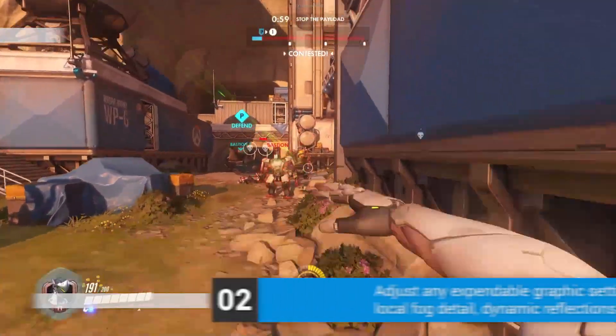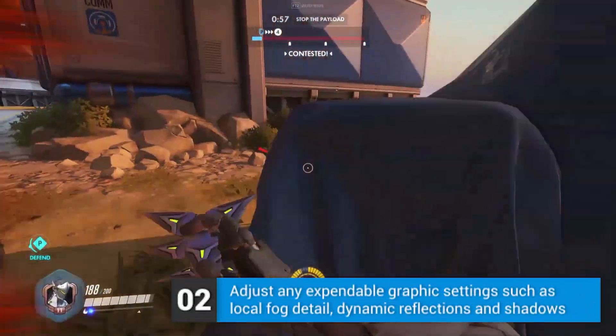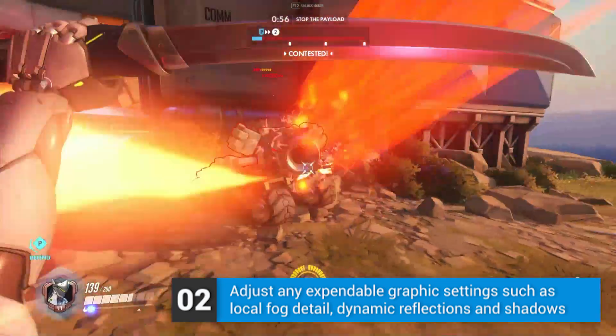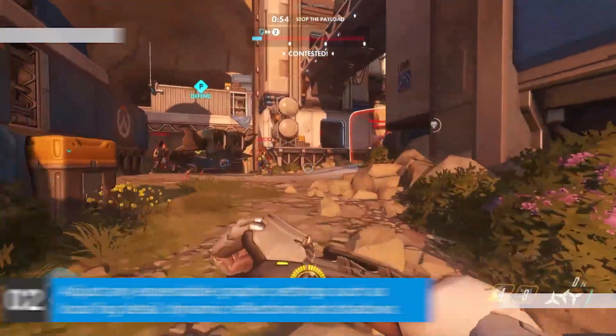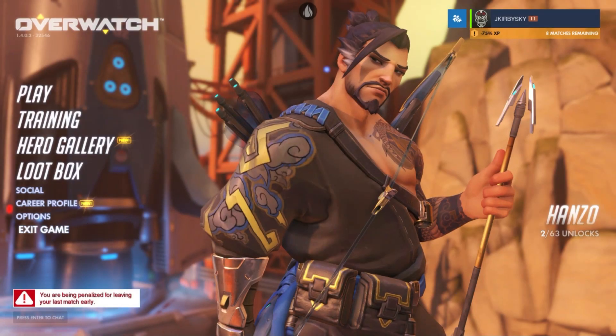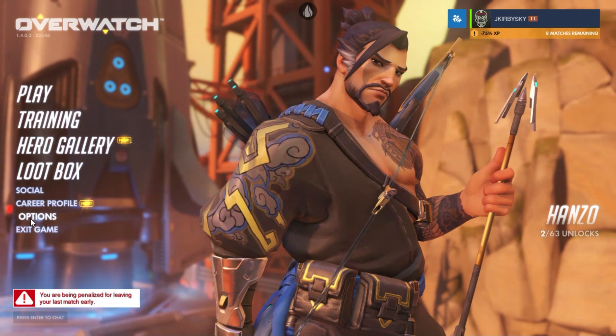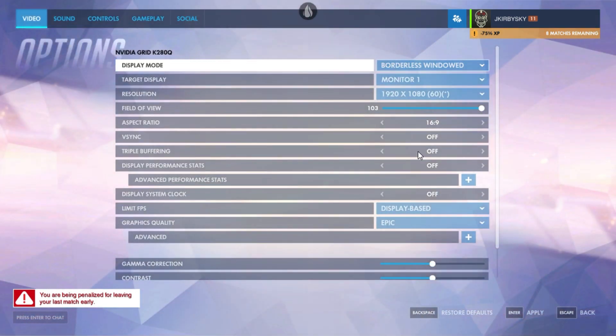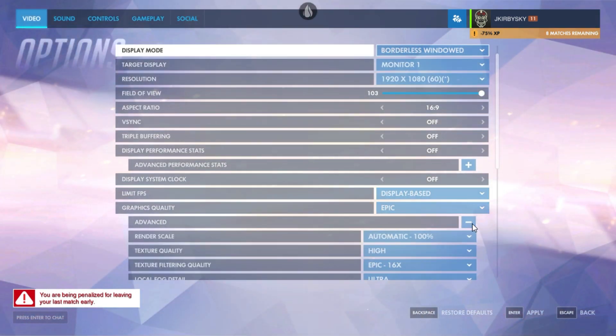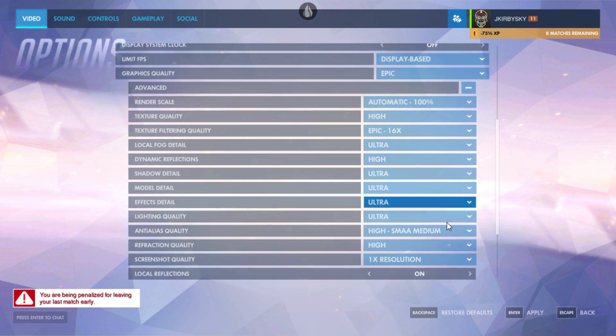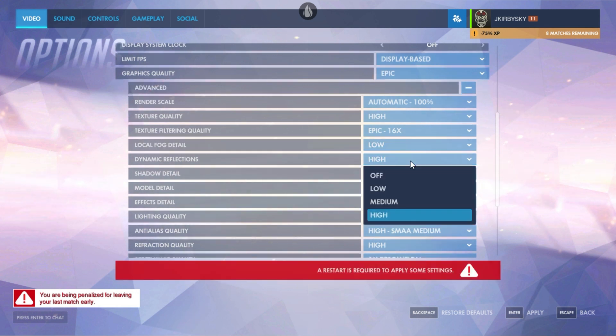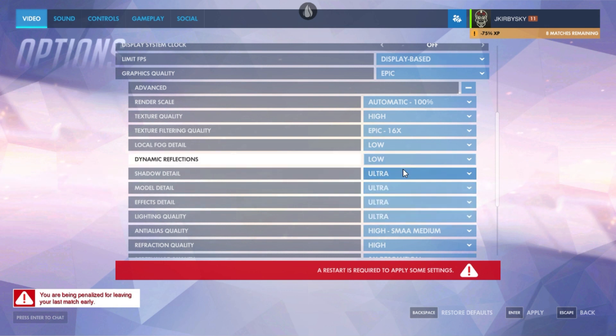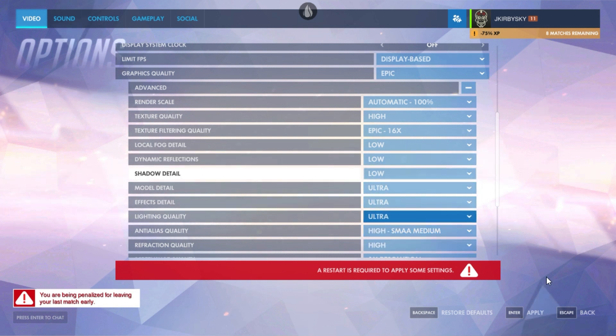Following our initial changes, you'll next want to modify any expendable graphics settings to improve your latency in-game. Simply open your Overwatch settings menu, expand the advanced tab, and ensure your local fog detail, dynamic reflections, and shadow detail are all set to low, as this will greatly reduce latency in game.